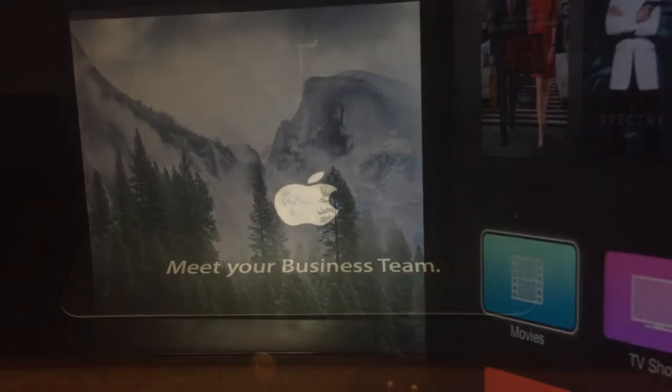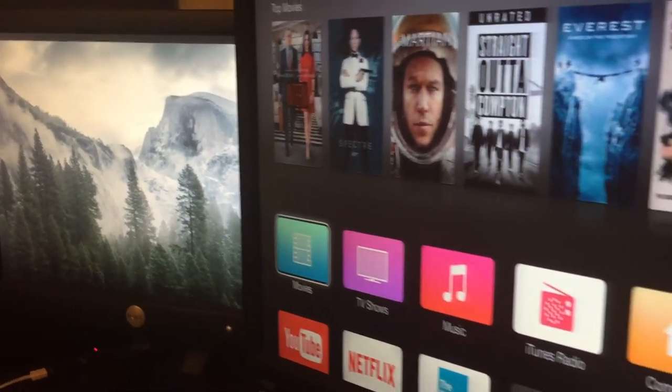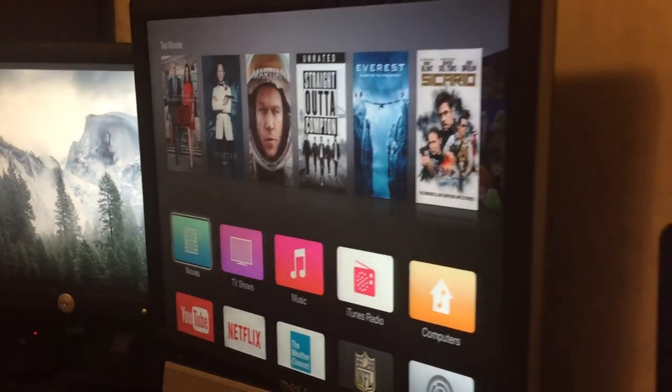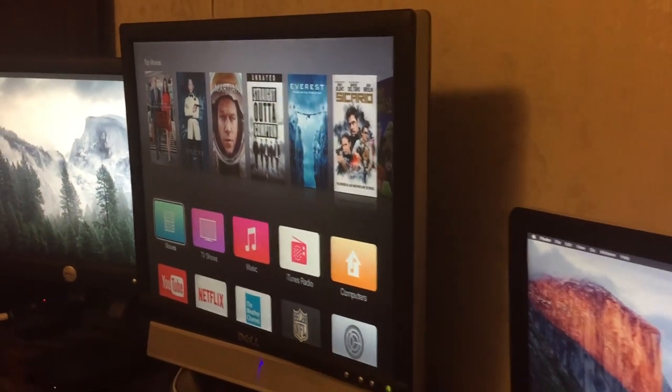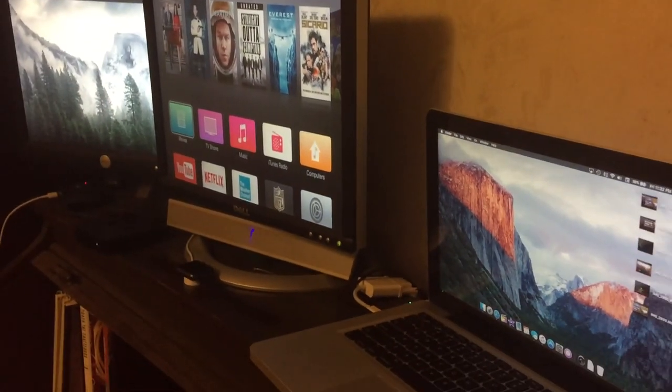Thank you for watching the Desk Tour Winter 2016. I hope you have a great day and thank you for watching.